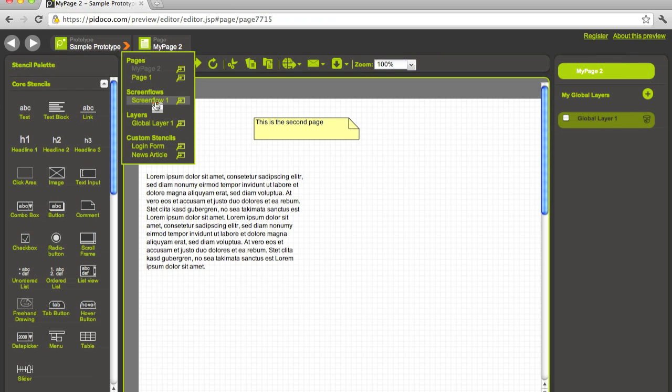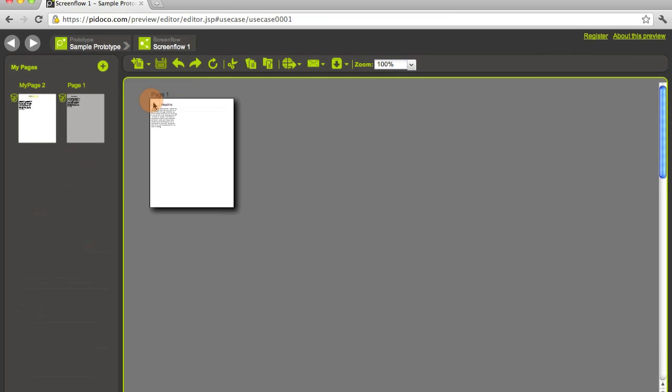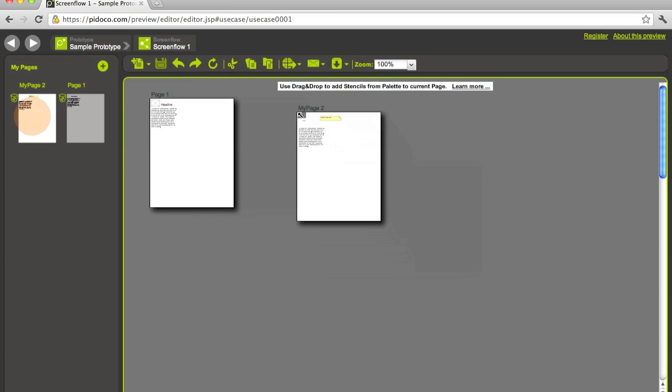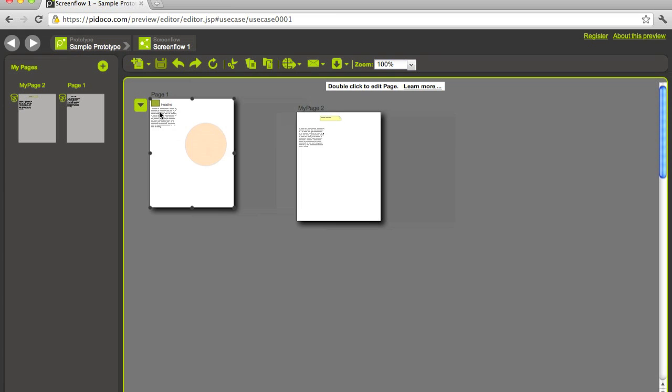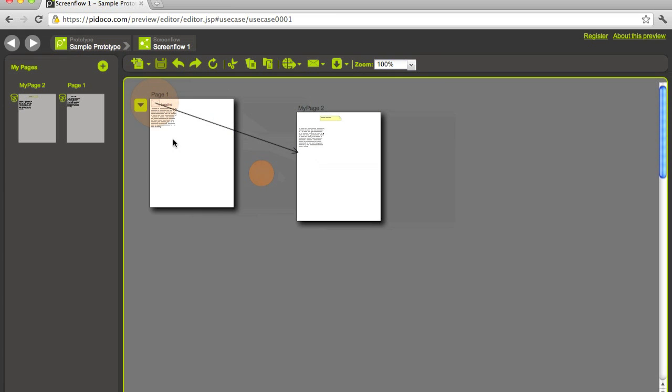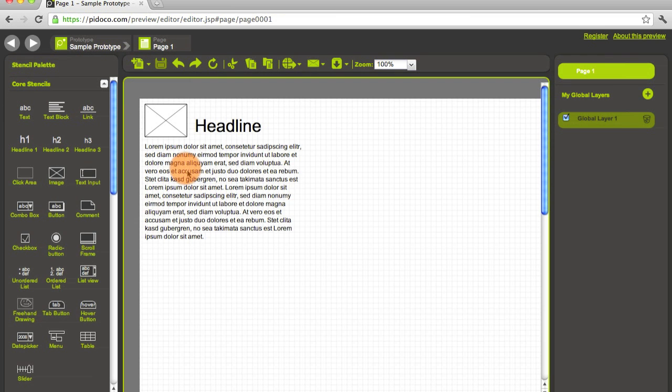We have the screen flow, we have the layers, we have custom stencils. So let's go to the screen flow right now. In here we can add a newly created page. Let's say if we click on this image, we want to go there. Let's go back to page one.